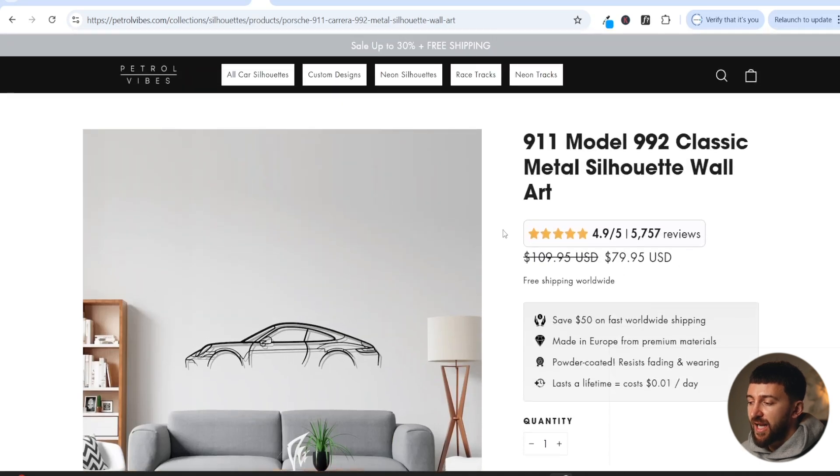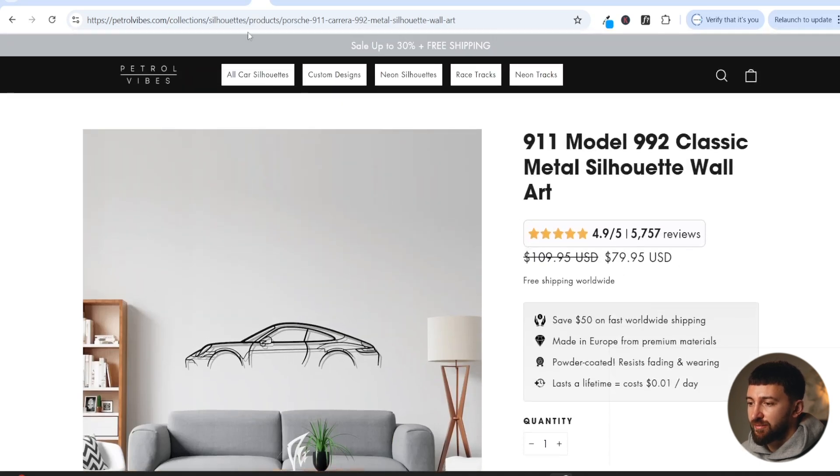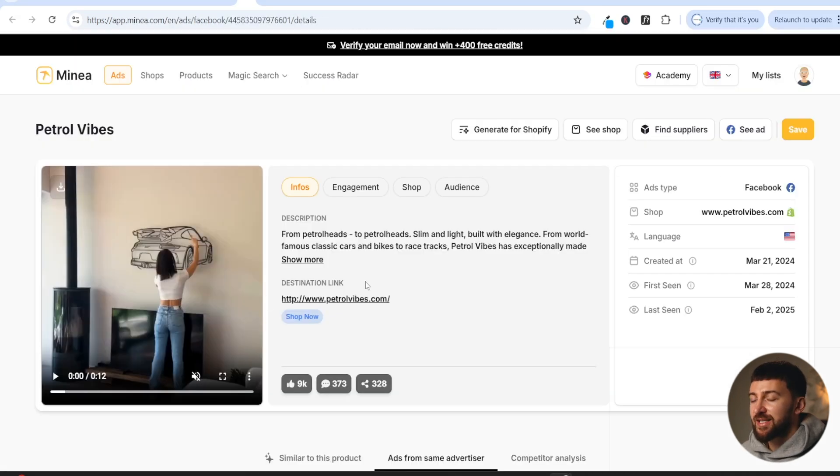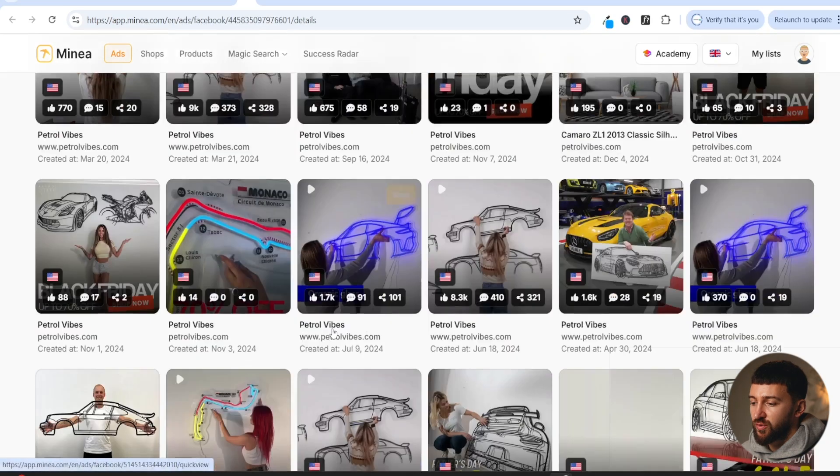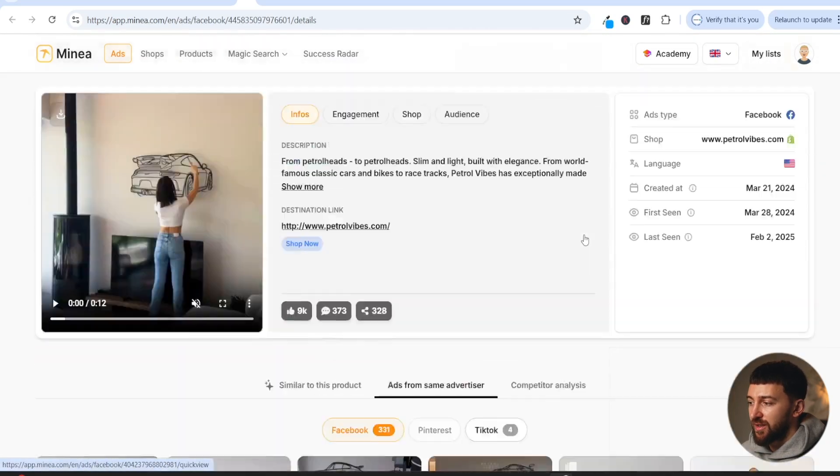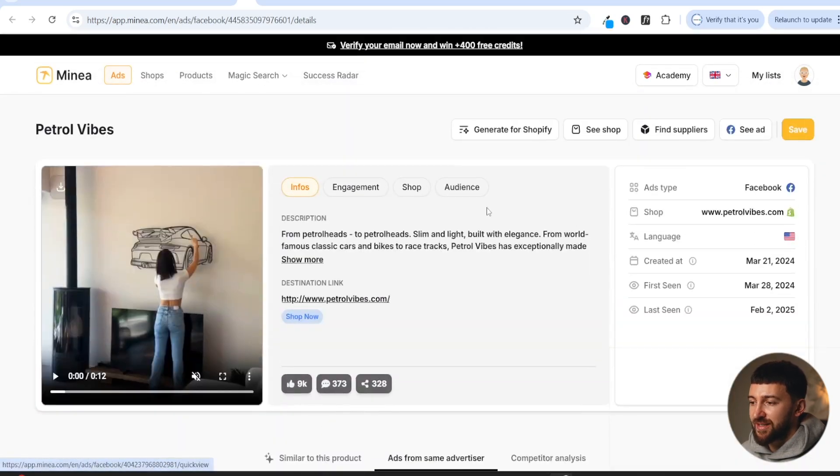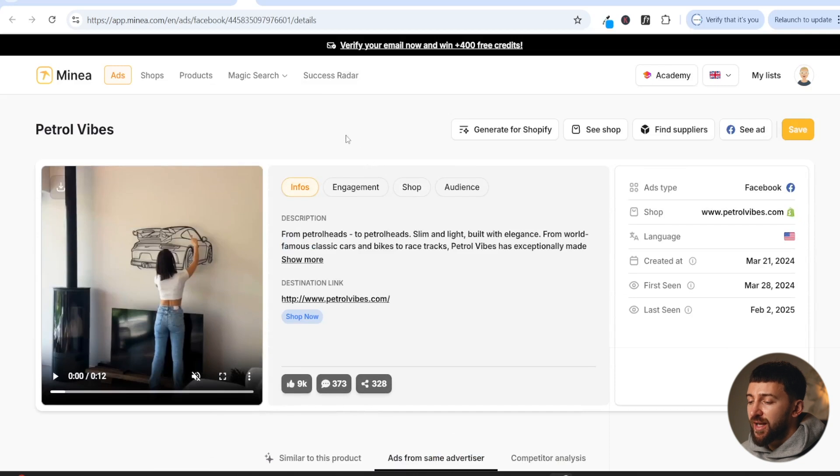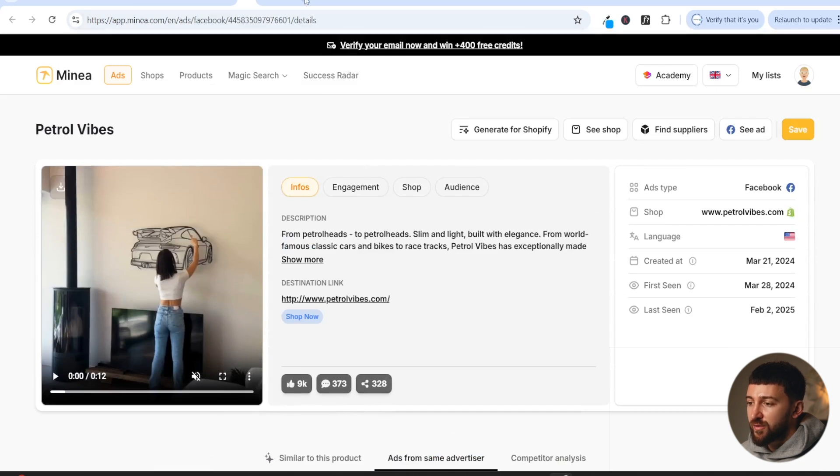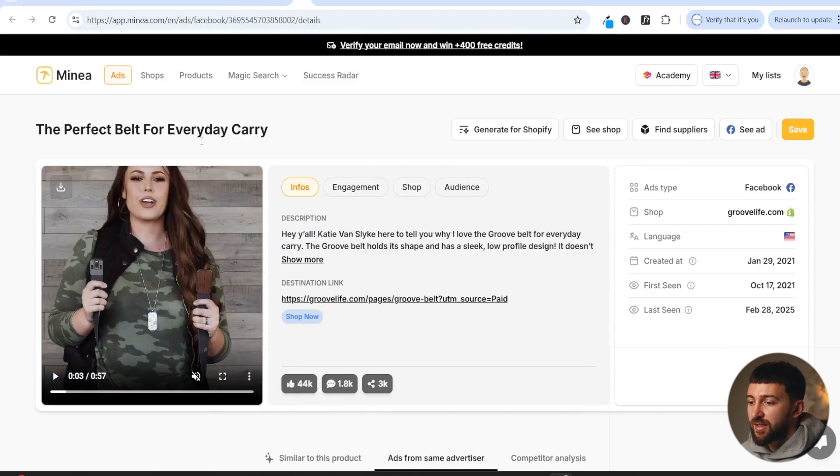So they're kind of using a loophole to actually sell these particular products. And as I mentioned, they have got a massive markup on these products. And they are using this simple tactic of putting an attractive female in all of their ads to capture the audience's attention. Now, I'll show you another brand that I have found using Minea.